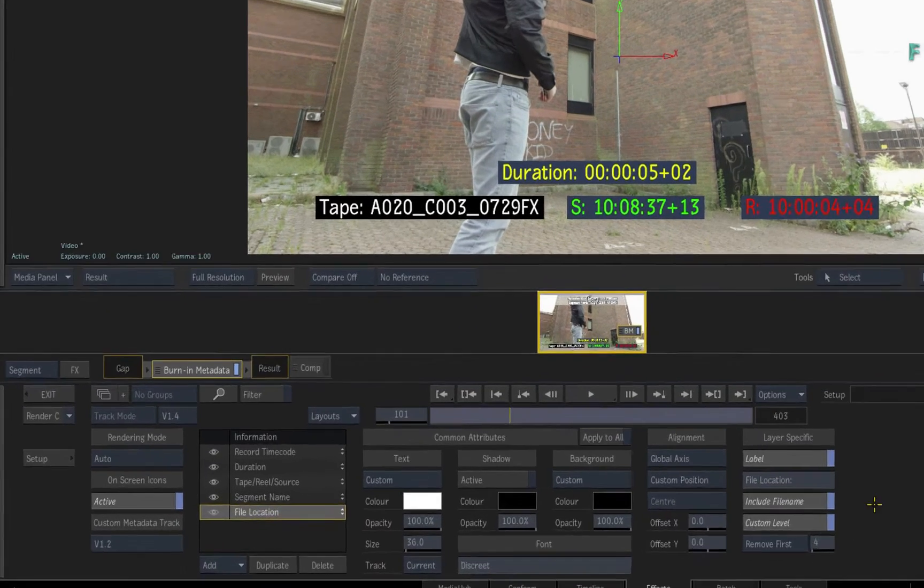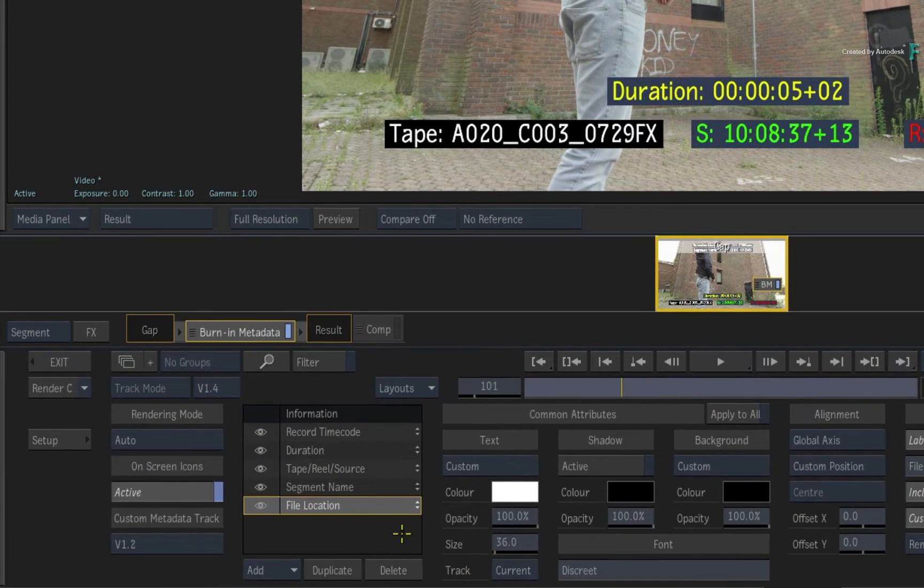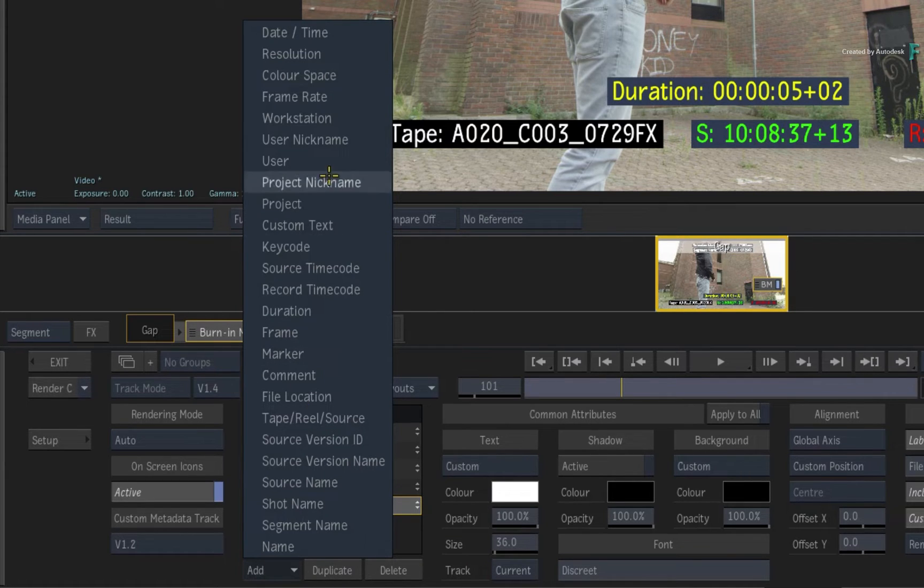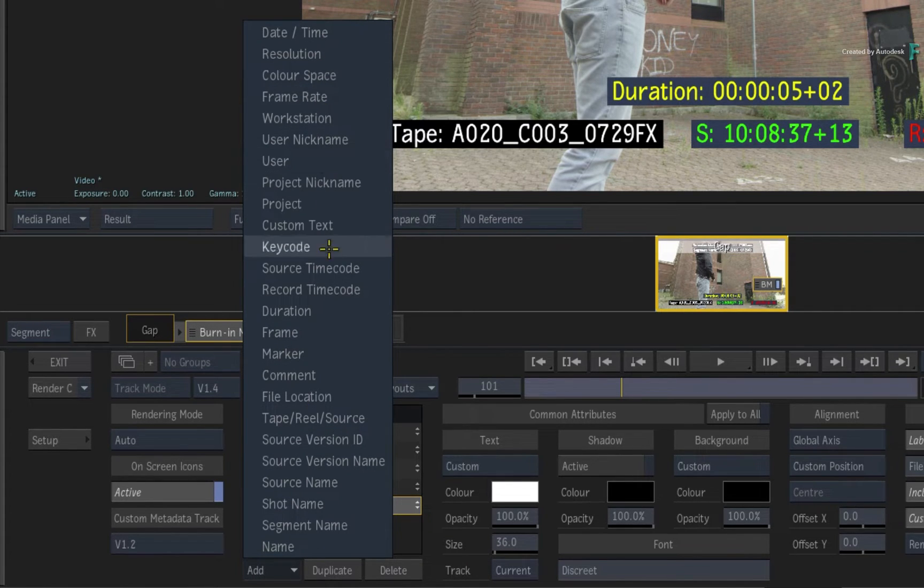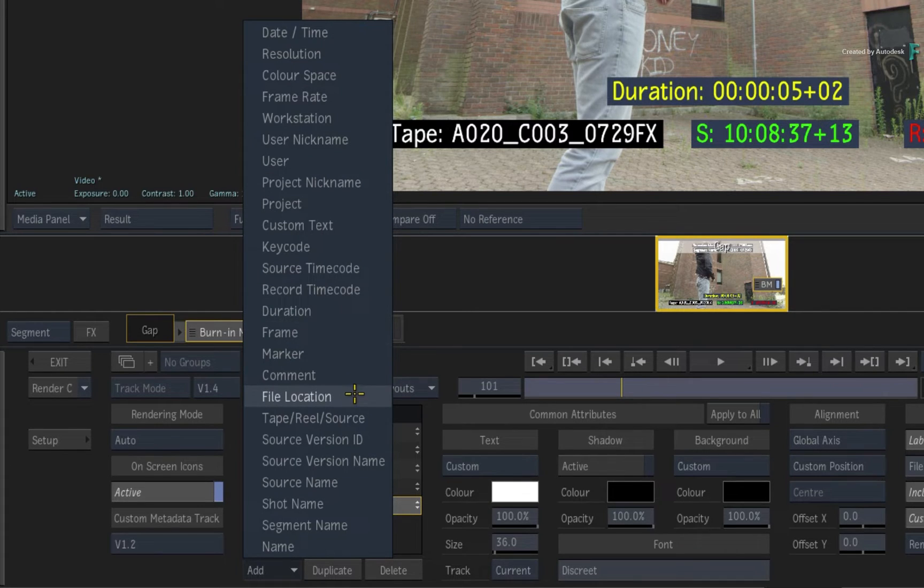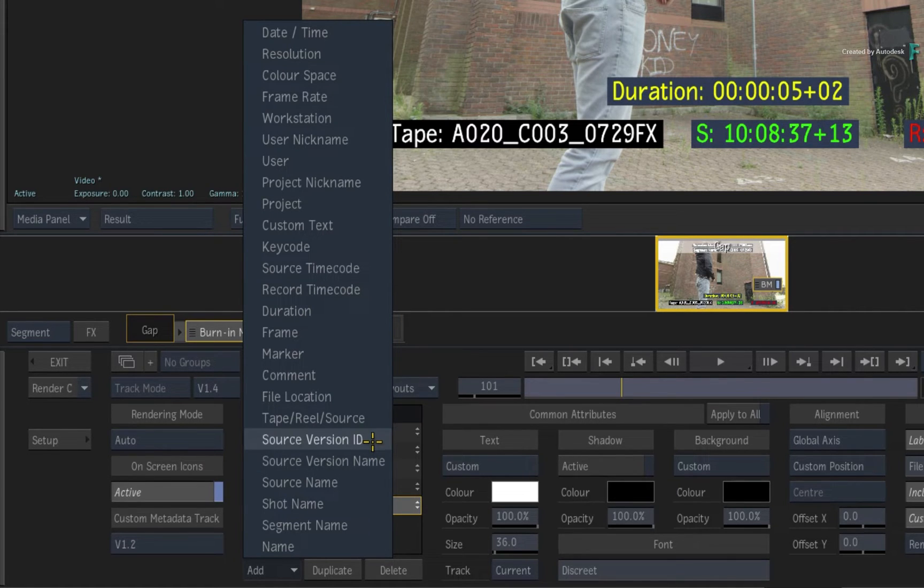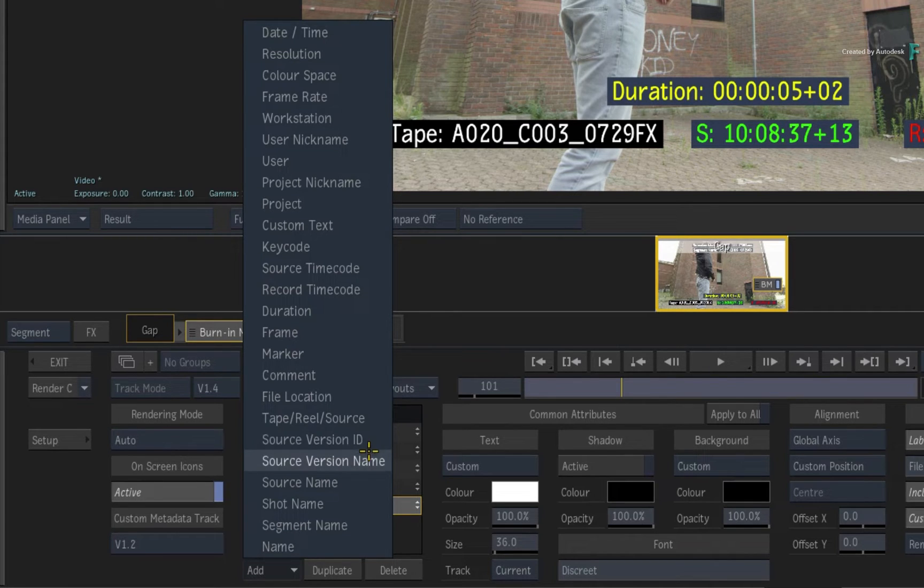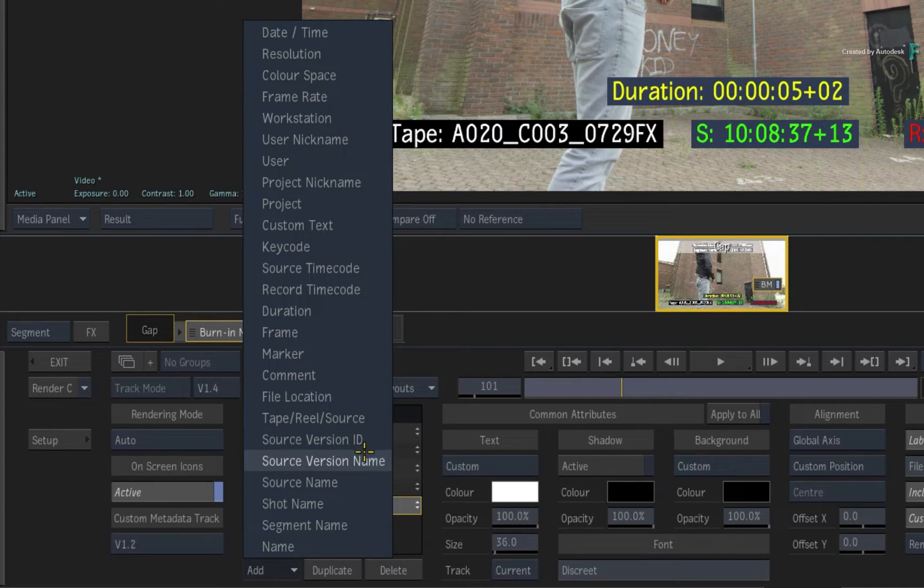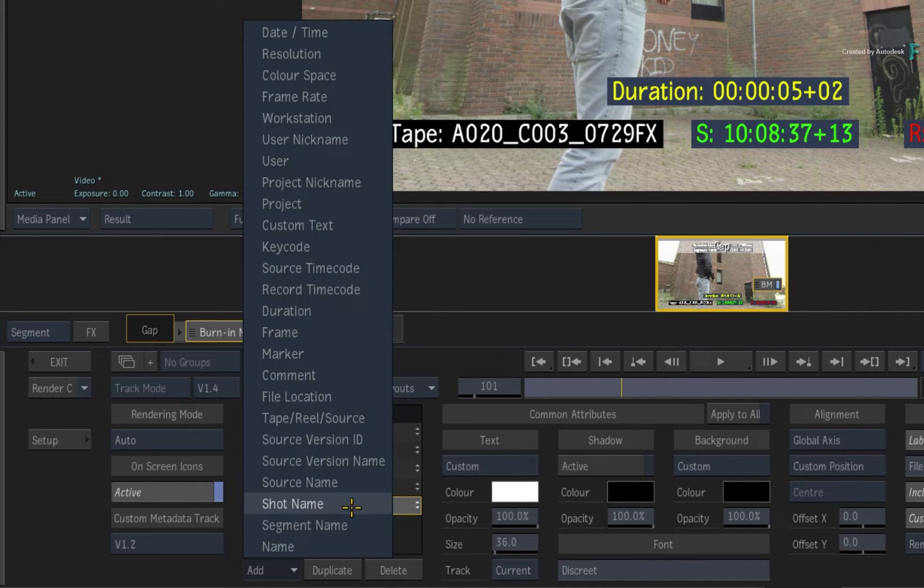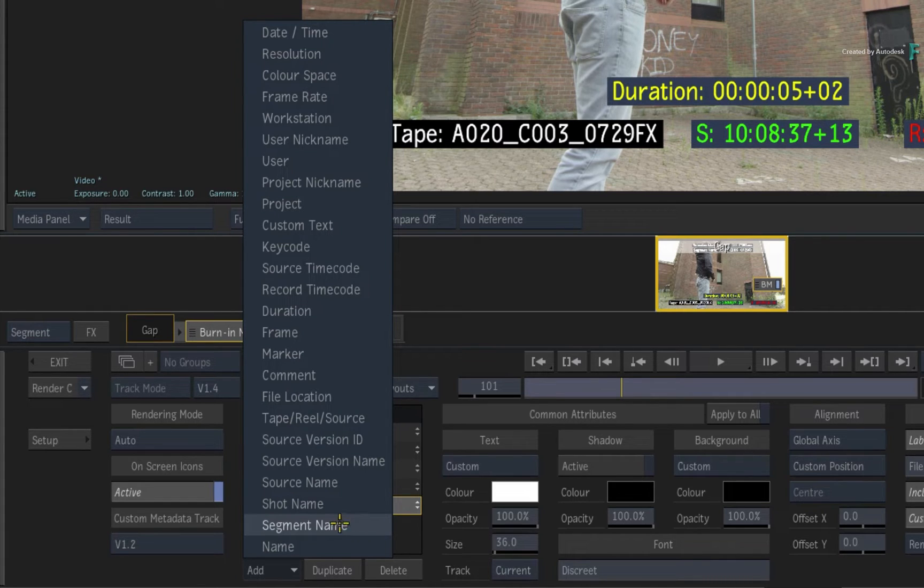If you look at the list, there are so many metadata tags to choose from. You have date, resolutions, project, user, timecodes, frame and more. For the advanced Flame Artists, the source version tags relate to the versioning workflow with open clips or pattern clips. So as you update your versions, they can be reflected in the metadata layers. Source name is the original file name, shot name refers to the VFX shot name on the segment, and segment name refers to the name of the segment in the sequence.